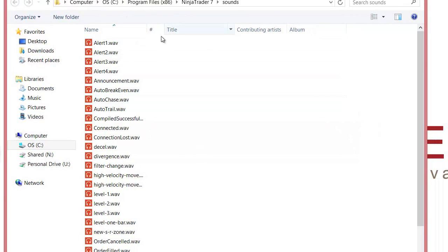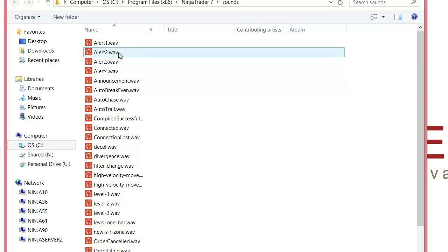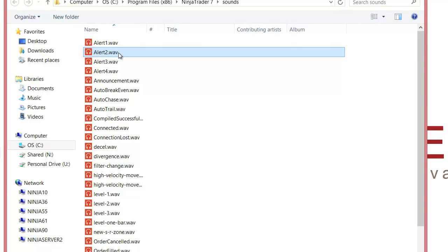And that's going to open up the windows directory to your NinjaTrader 7 sounds folder. And you can select one of the alerts in here. So I'll just double left click on the alert two wave.